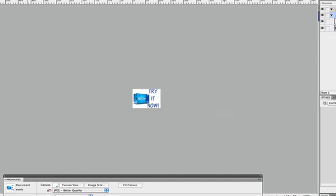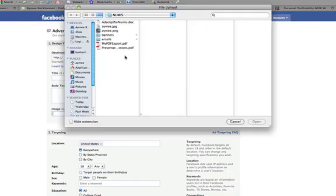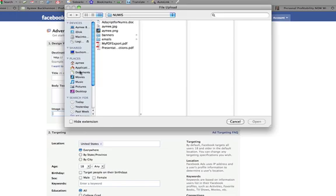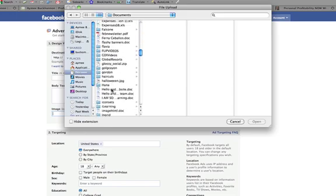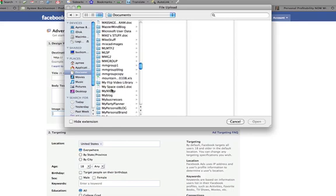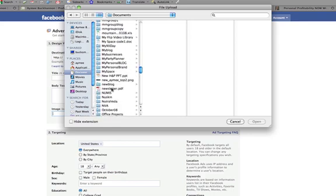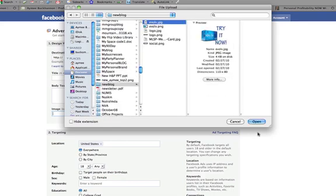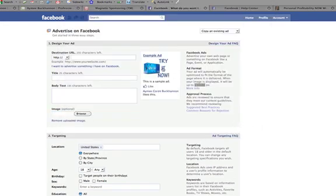So go back to Facebook and then you can browse for that image, wherever you put it. I think I put it here. Evolve. There it is. And click open and it'll upload your photo. You see it right there. Okay. So squished to the right, but that's how big the ads are.